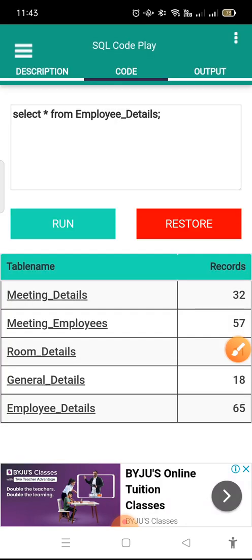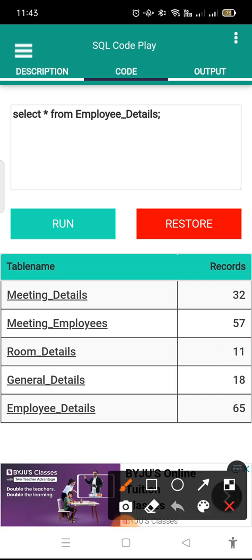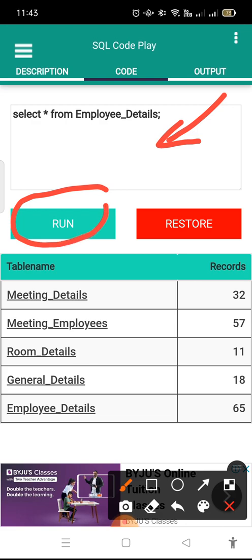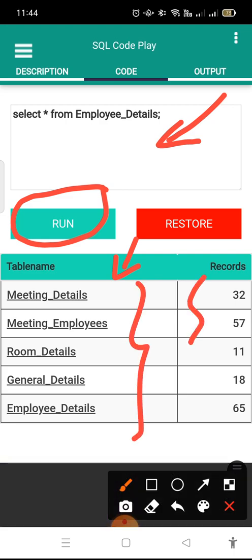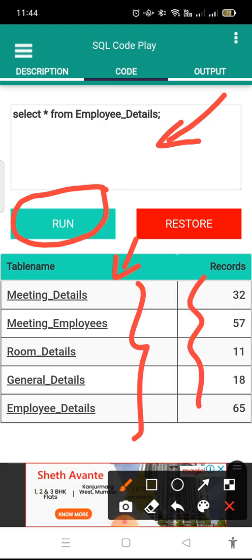The moment you click on Learn, you will get various options. There is a text box where you can enter your queries, then a Run button where you can write a query and run it. Here you will get the outcome of that particular query. You can also observe the names of the tables and the number of records in each given table.